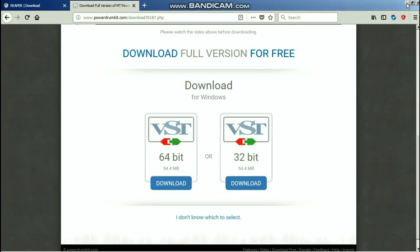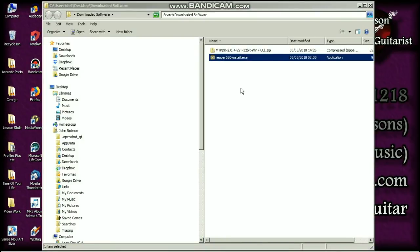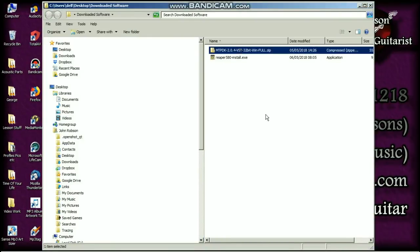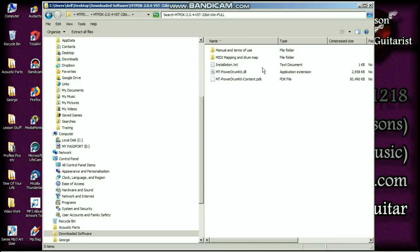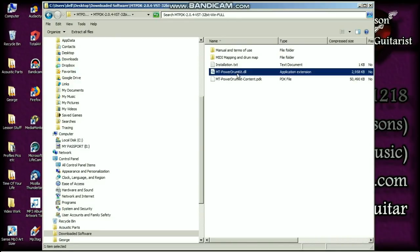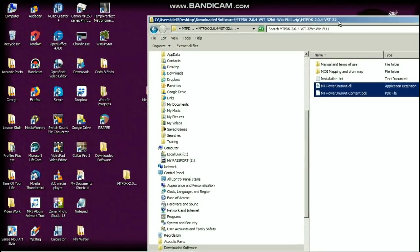And then once you've got that, go into our downloaded software folder. This is the file that you will get: MT PDK 2.0 etc. You can see what it is, it's a zip file basically. So double click on that and you will find a folder, and go into that folder and you will find a number of items, but it's these two that we're interested in: MT Power Drum Kit DLL and MT Power Drum Kit content.